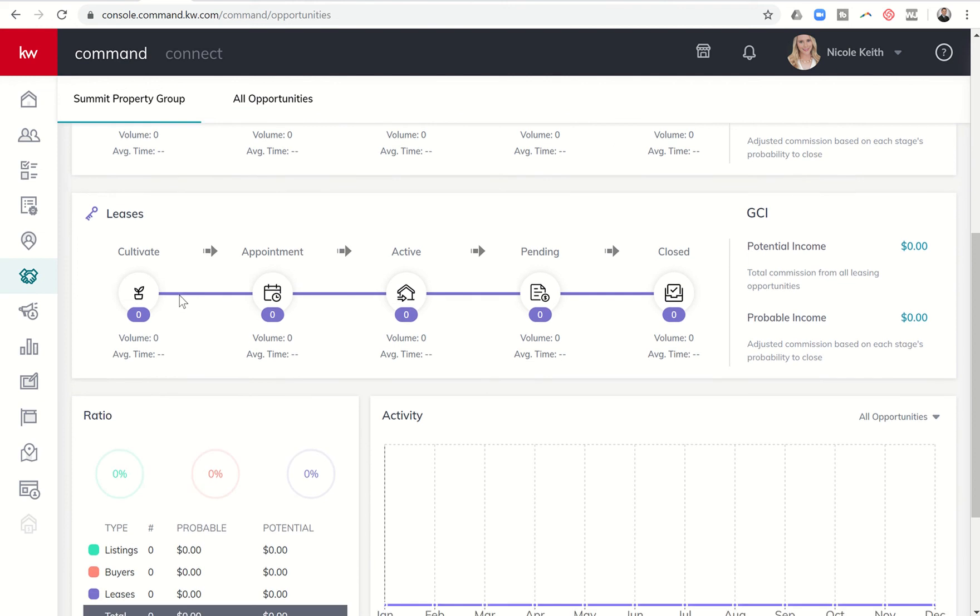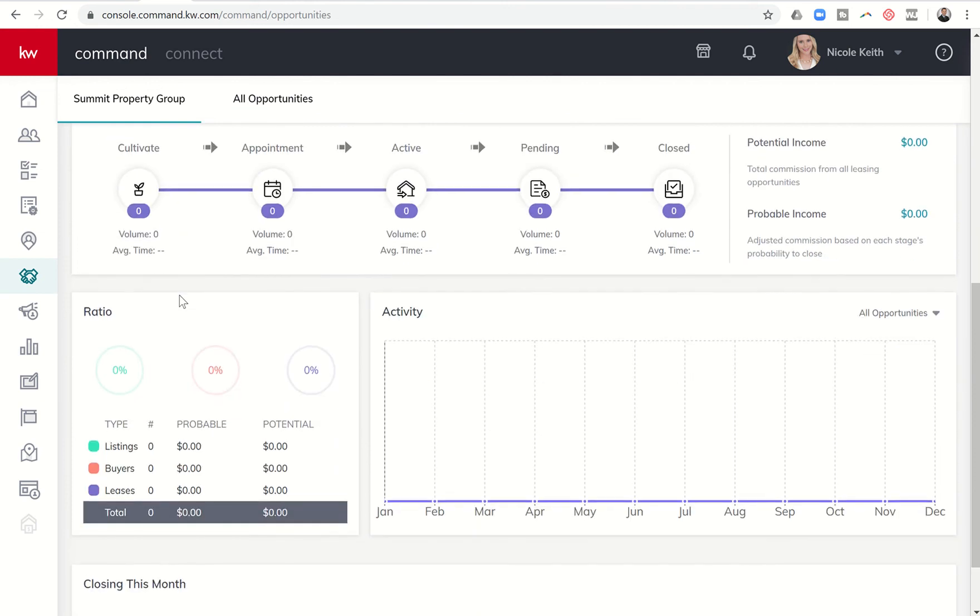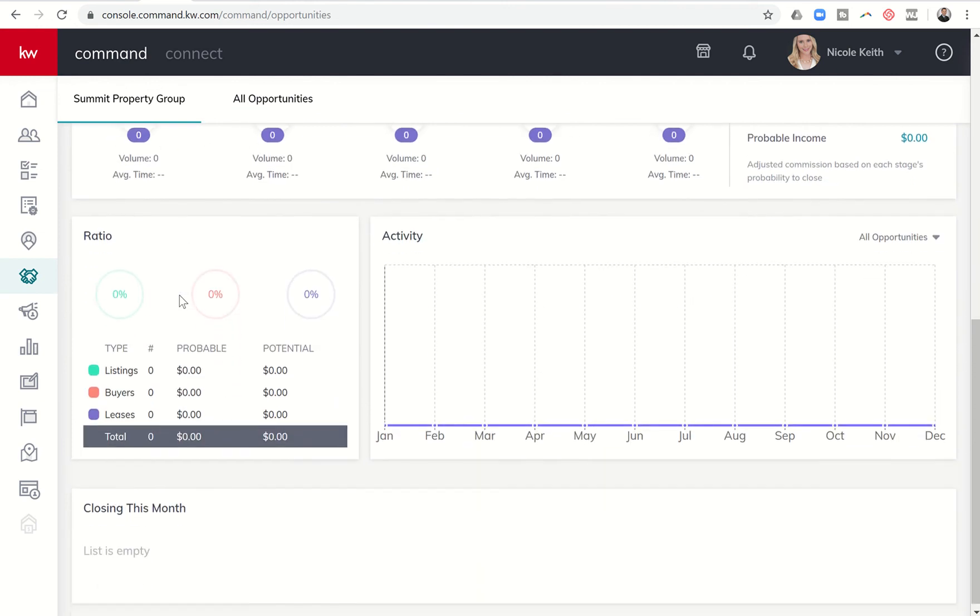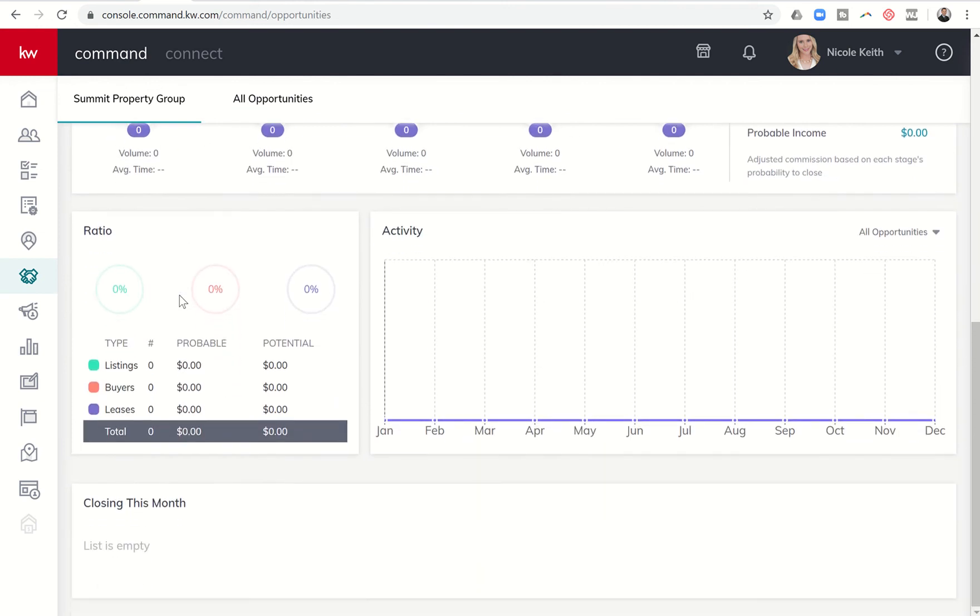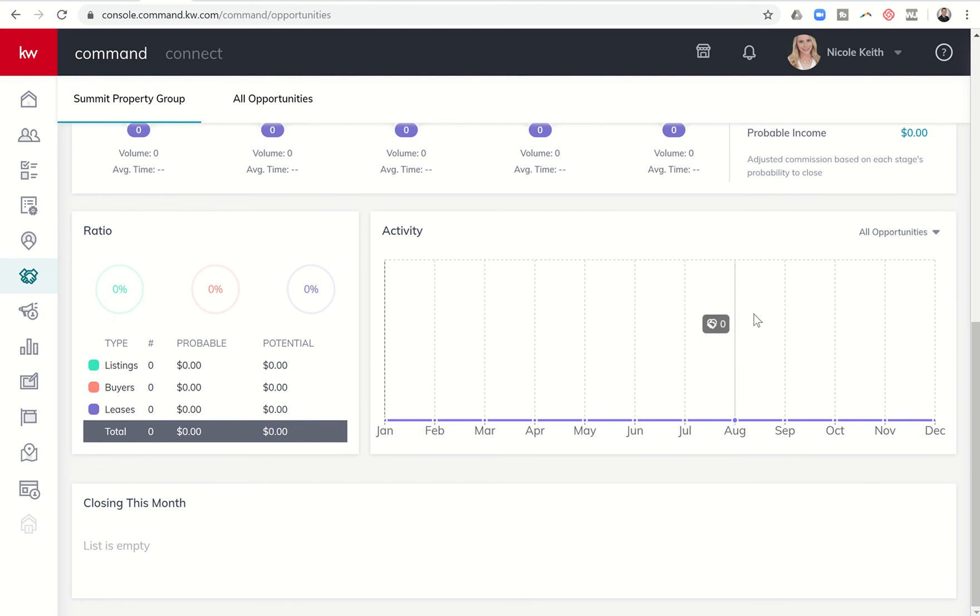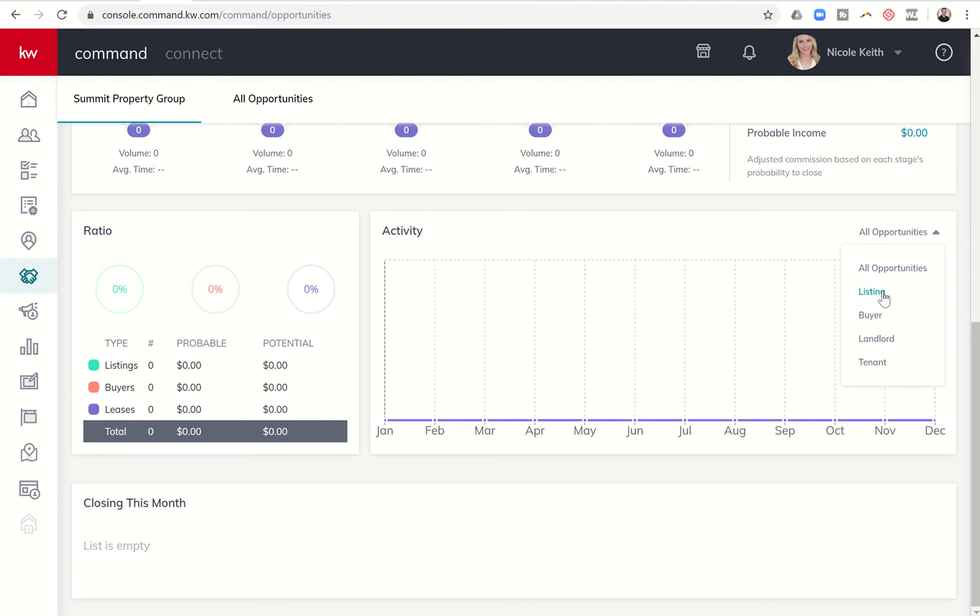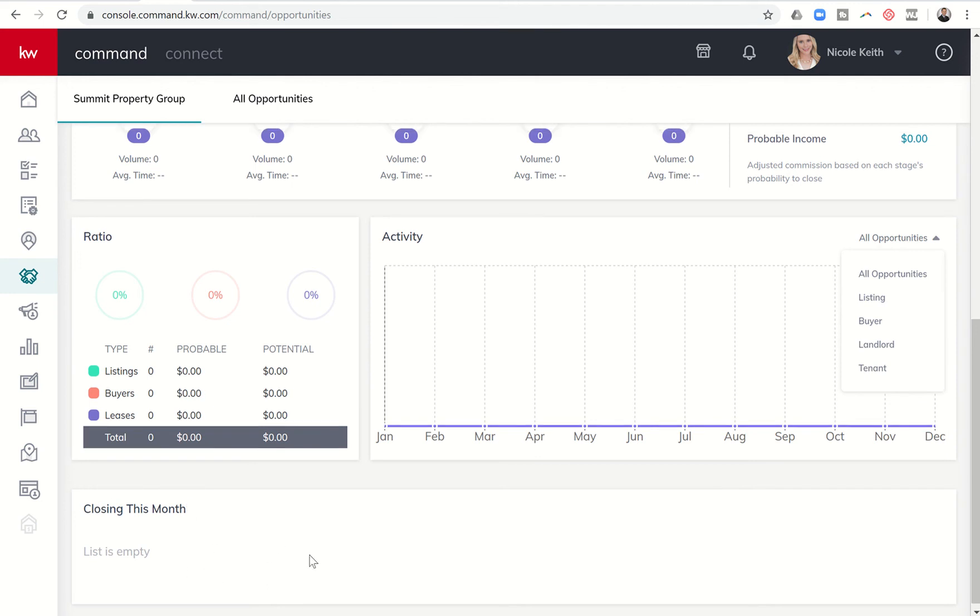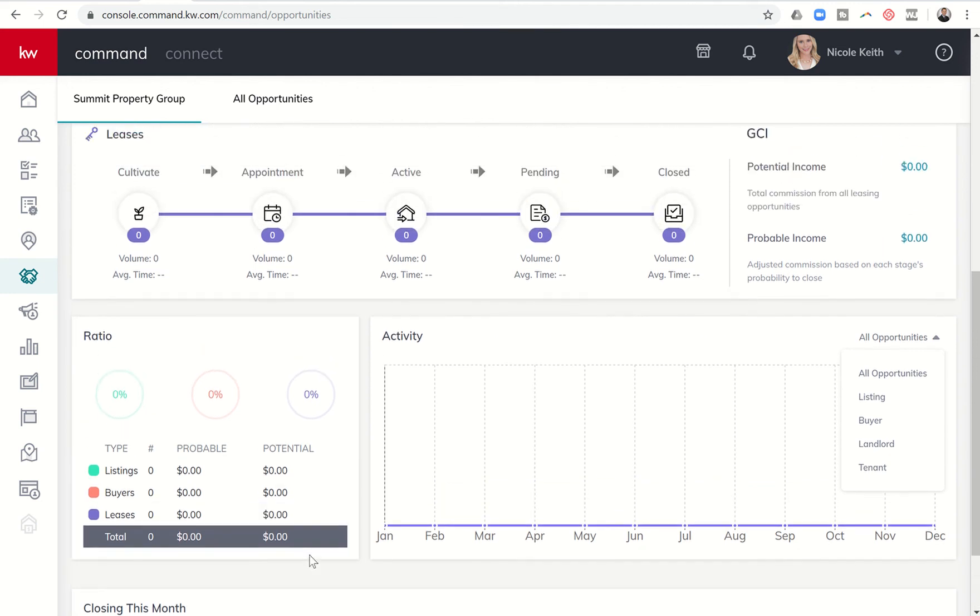When we come down to the bottom, you can see a little bit more information. You've got ratios as far as how many listings, buyers and leases and what percentage of your business those make up. You can see a historical trend over here on the right hand side of your opportunities and you can filter by listing, buyer, landlord or tenant opportunities there. And then at the very bottom, you can see what's closing this month.